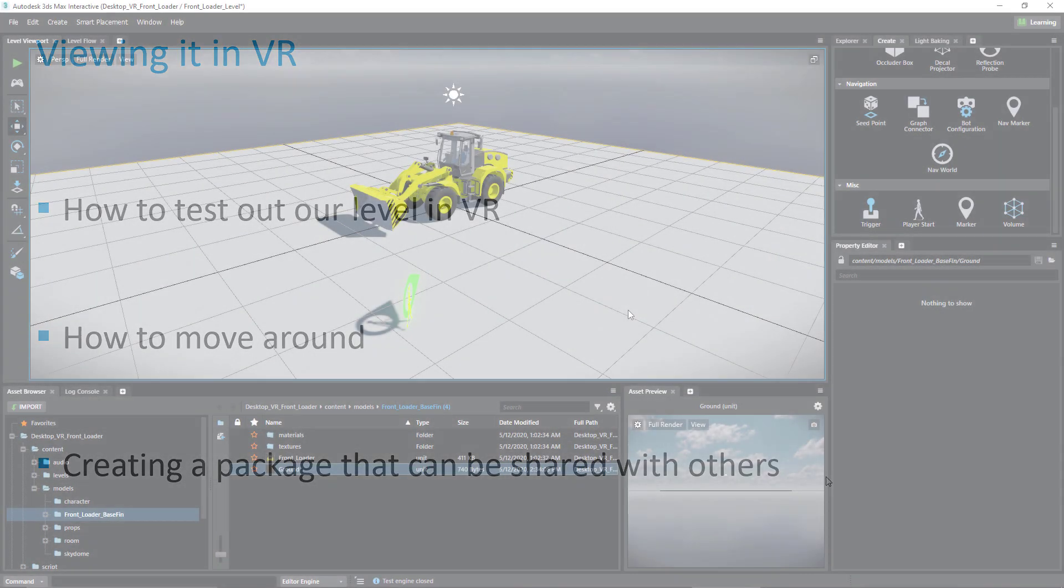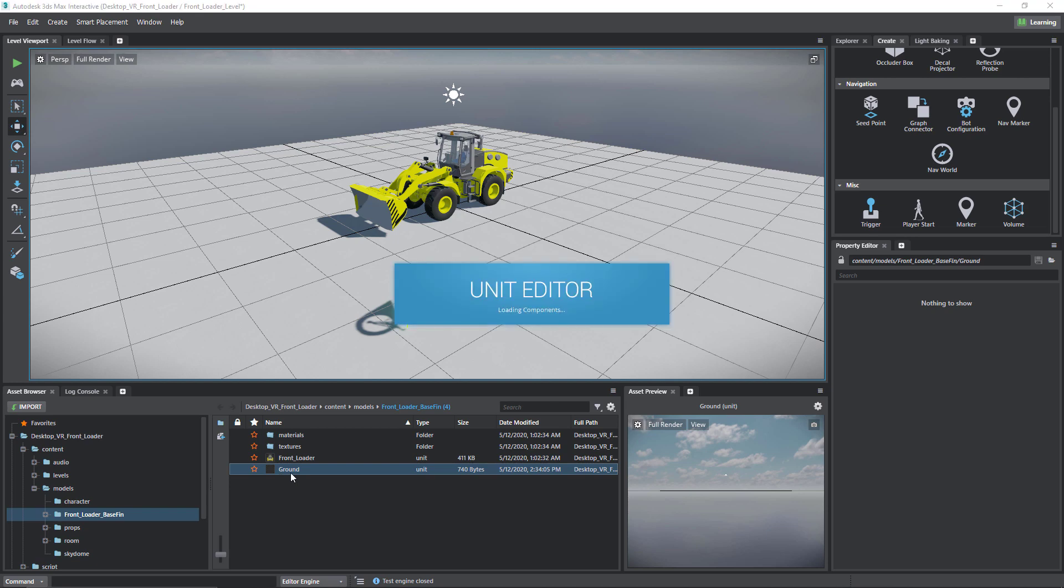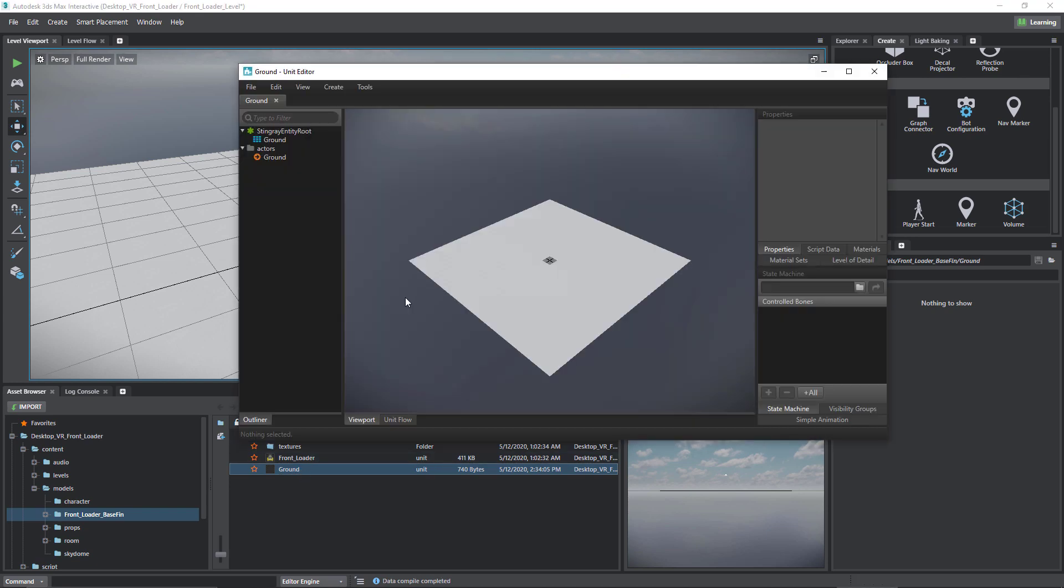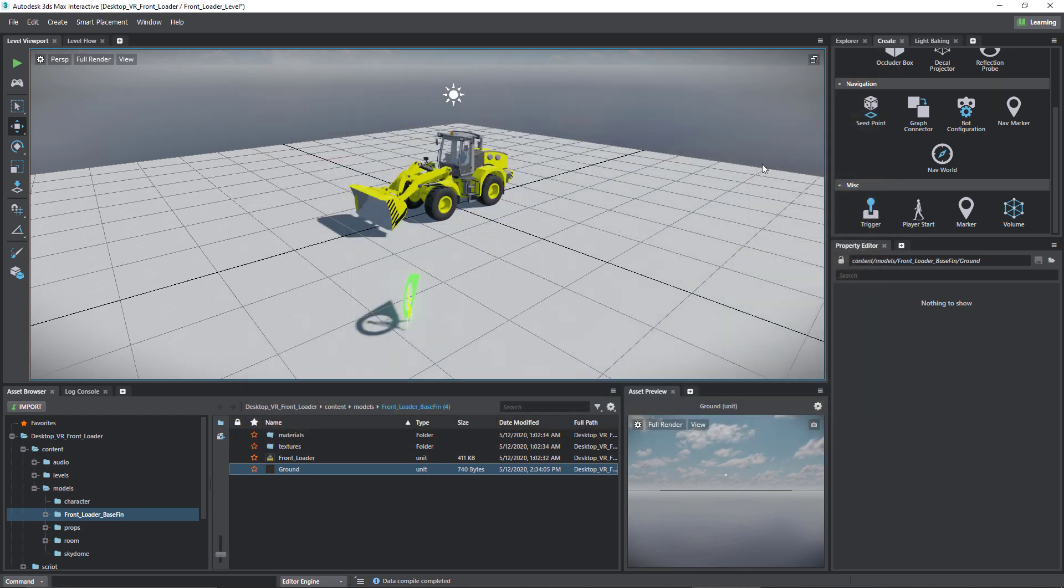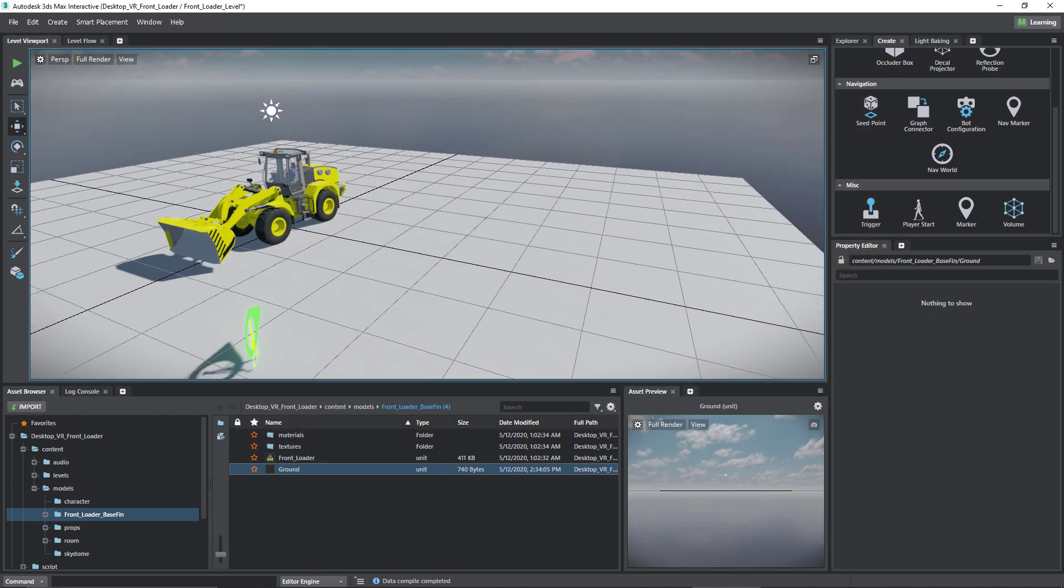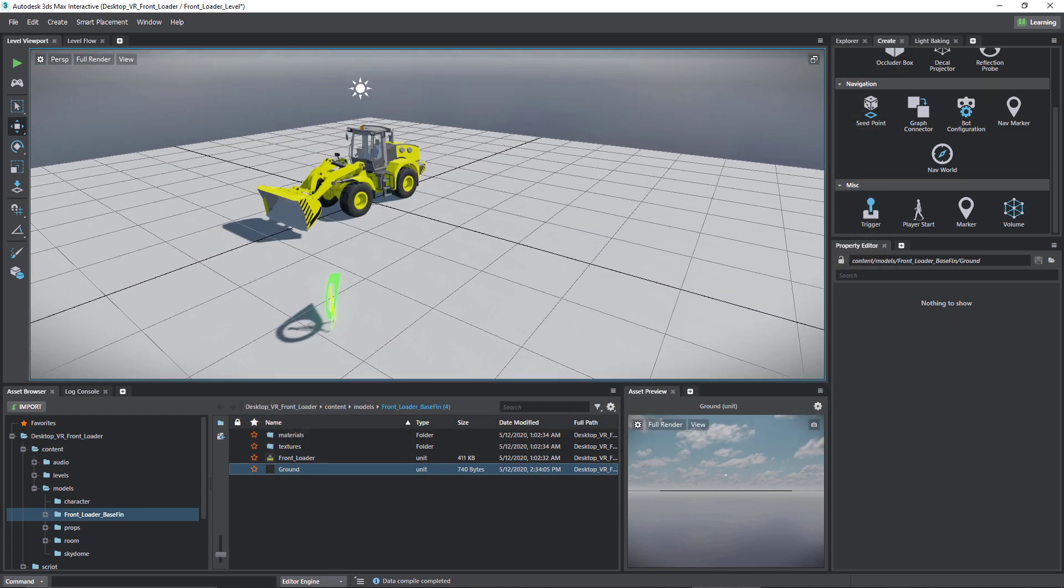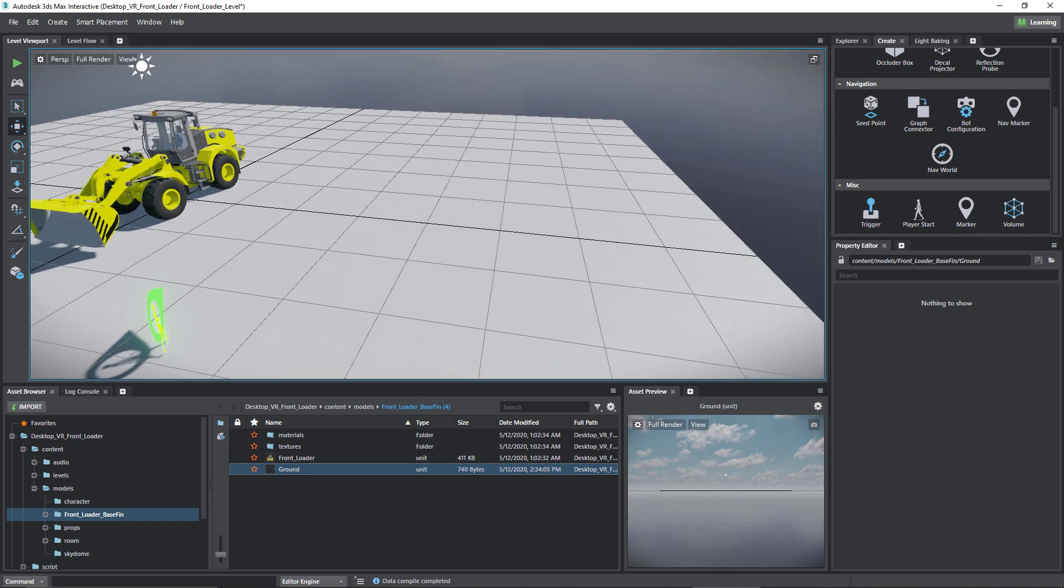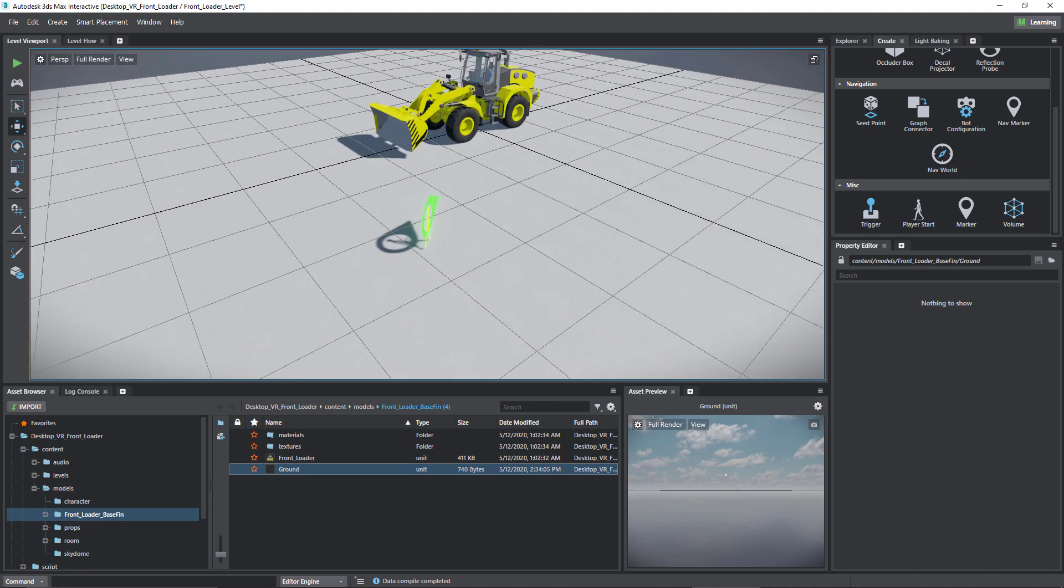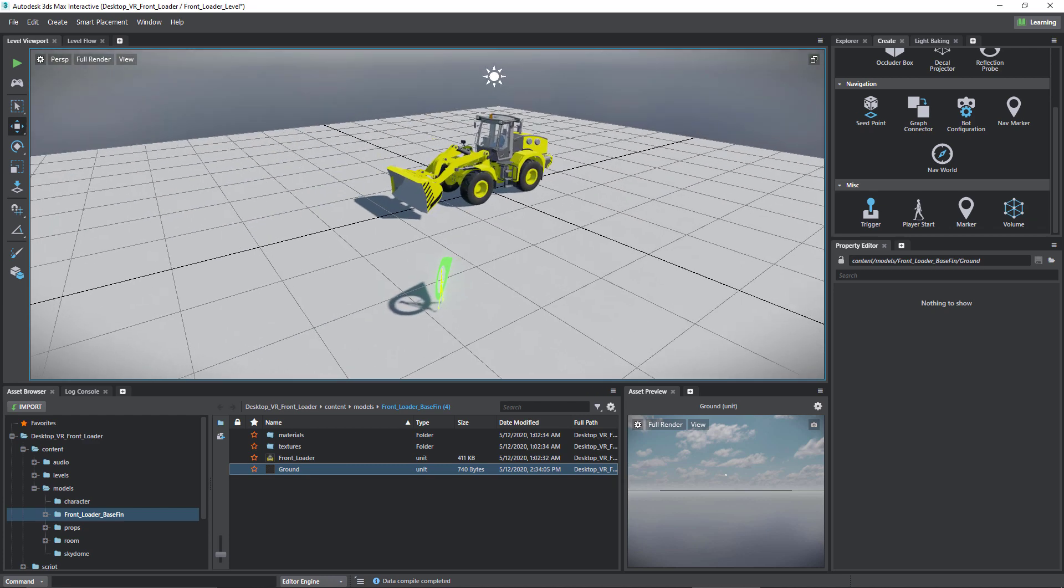In the last video we made the ground collidable, which accomplished two things. The first is that it stopped the user from falling through the ground when we started the level. But the other important thing for VR is that it made this ground a valid teleportation surface. Any surface that's collidable and perfectly horizontal can be teleported to, and we'll see that when we test our level.